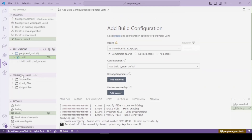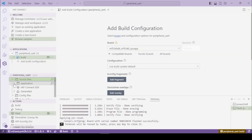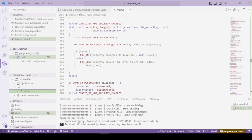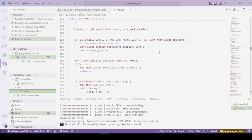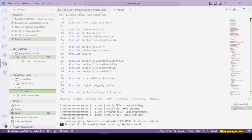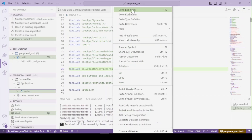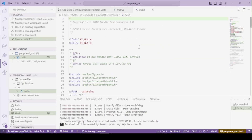You will have a build like I already have, and in the build you will have some source files — let's open it up. Right here we get the main function, and at the top we will have includes for the additional files. You can see right here the header file for the service.